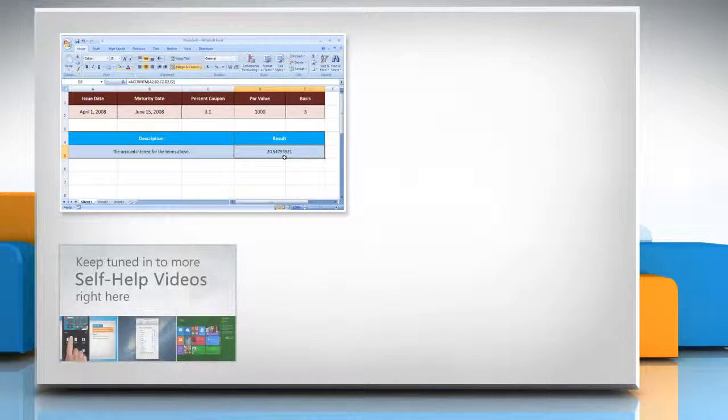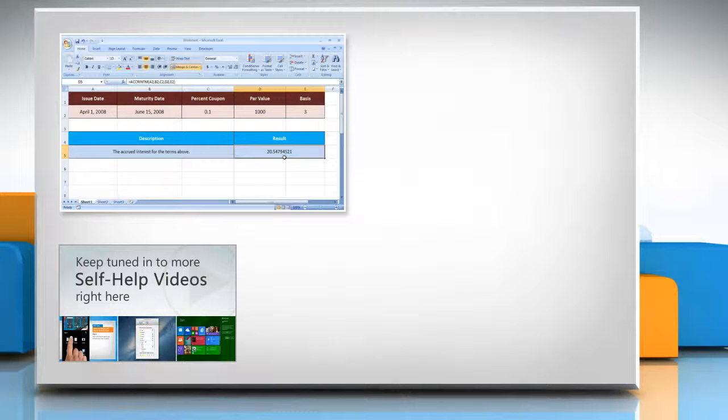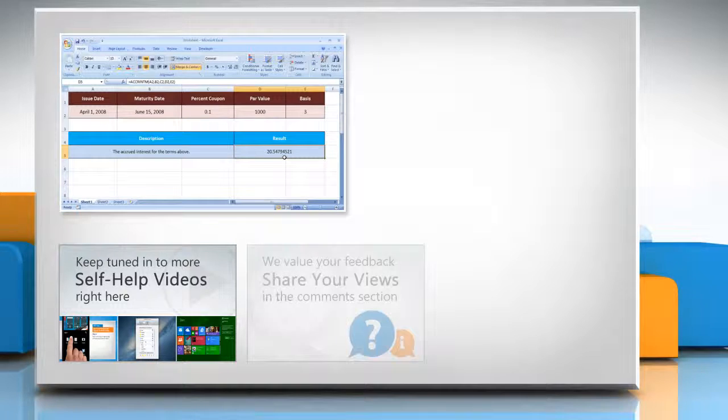Check out our iYogi channel for self-help videos on Windows, Mac, Smartphones, Security, Social Media and much more!